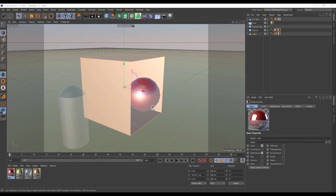Let's say I want to do a multi-pass render from Cinema 4D. I have a scene right here with lights, transparent objects, and shadows. So let's do a multi-pass rendering of this scene right here.